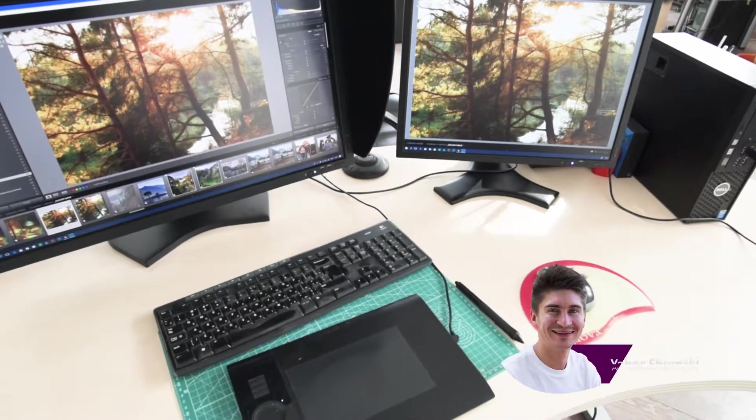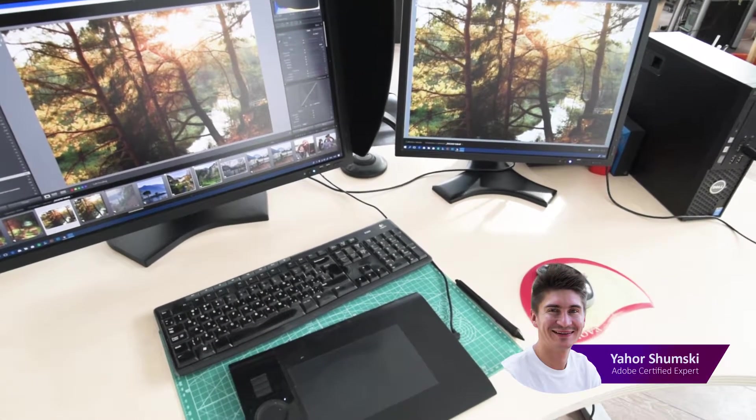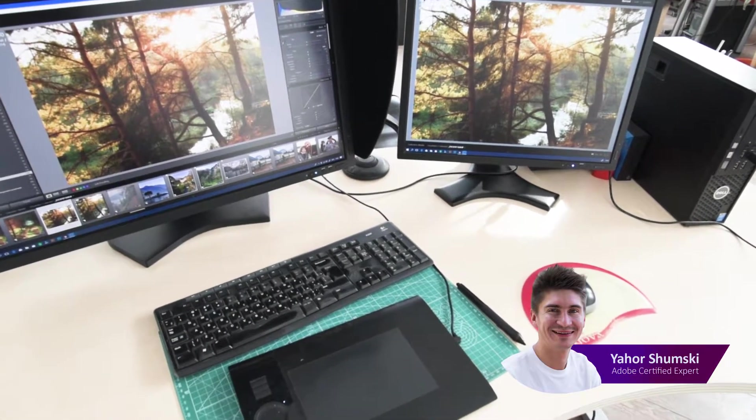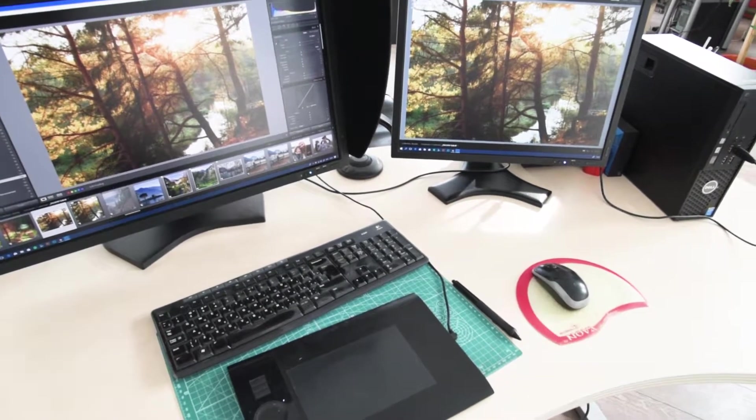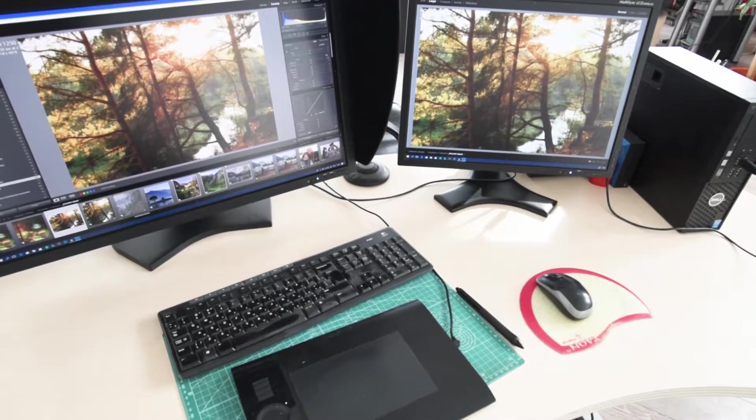Hi, today I would like to show my workstation I use for photo editing, video editing, and graphic design.